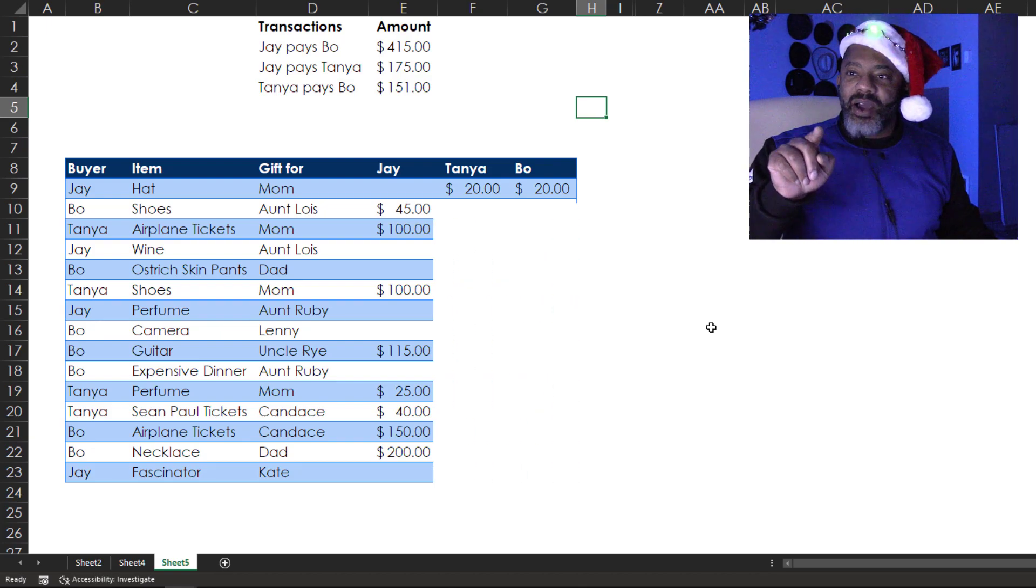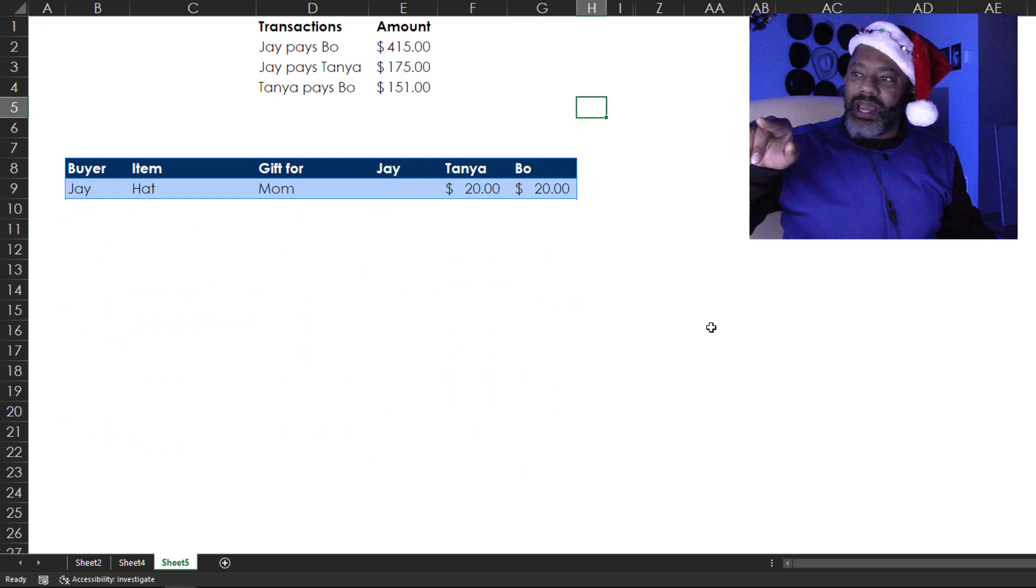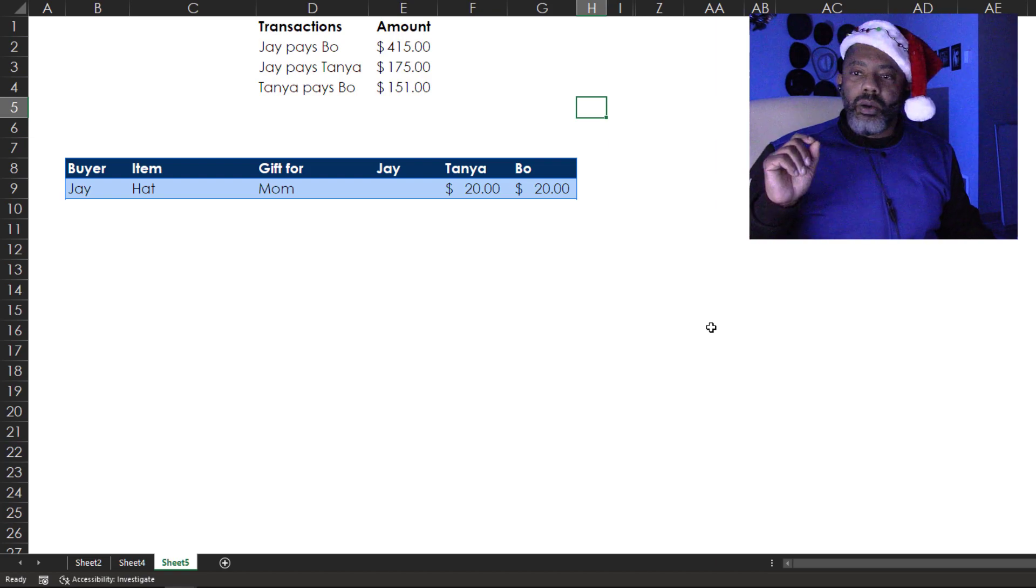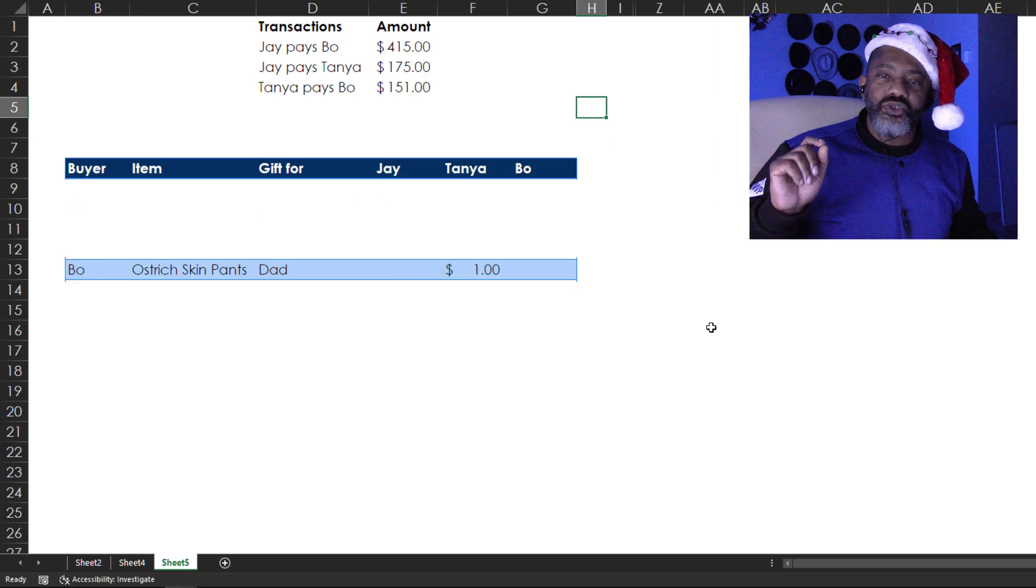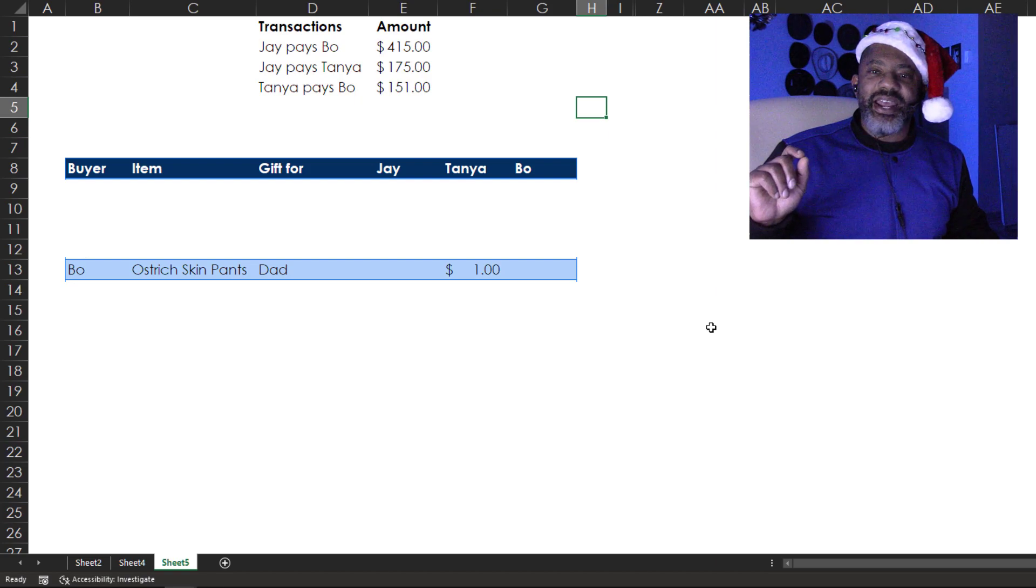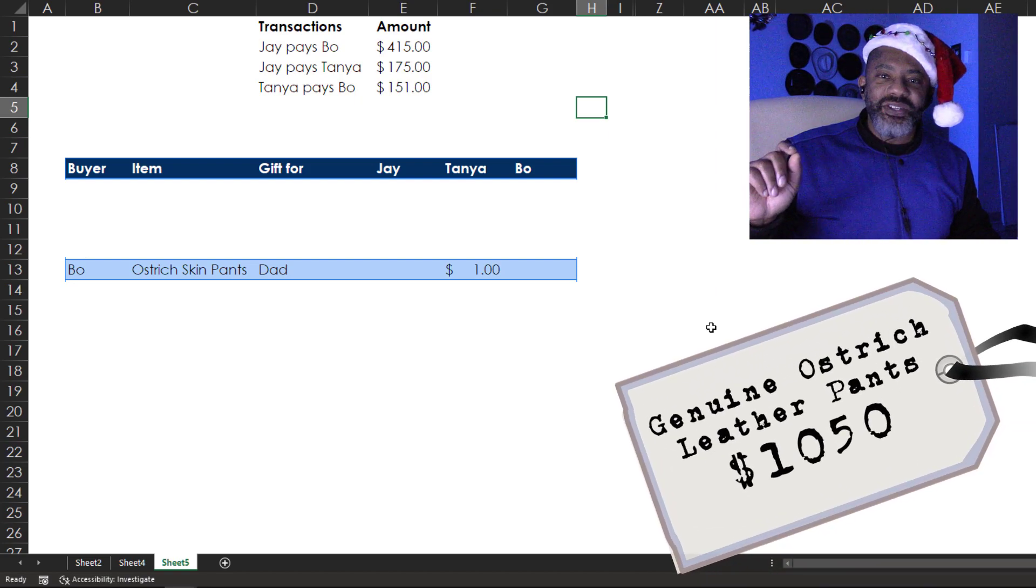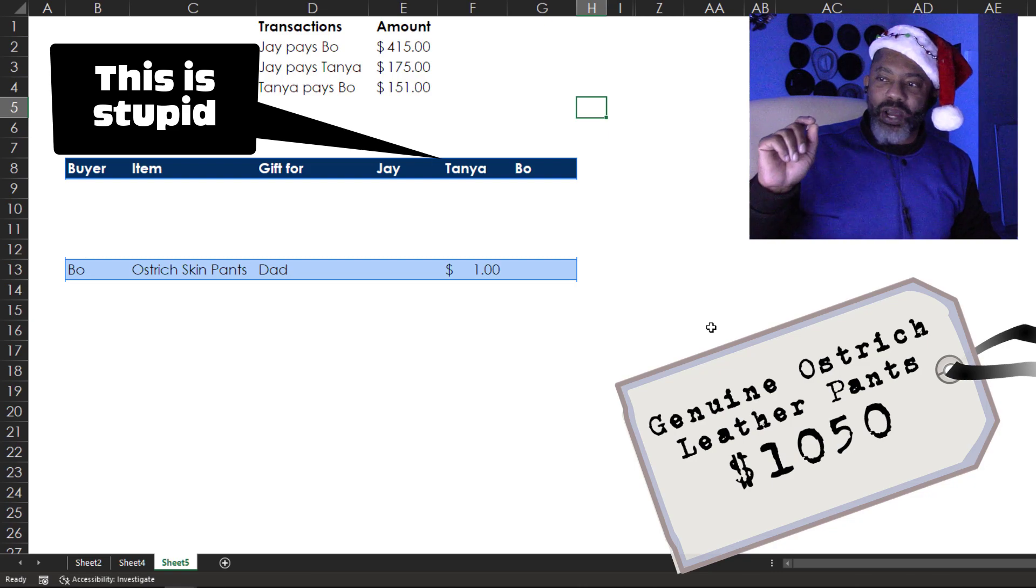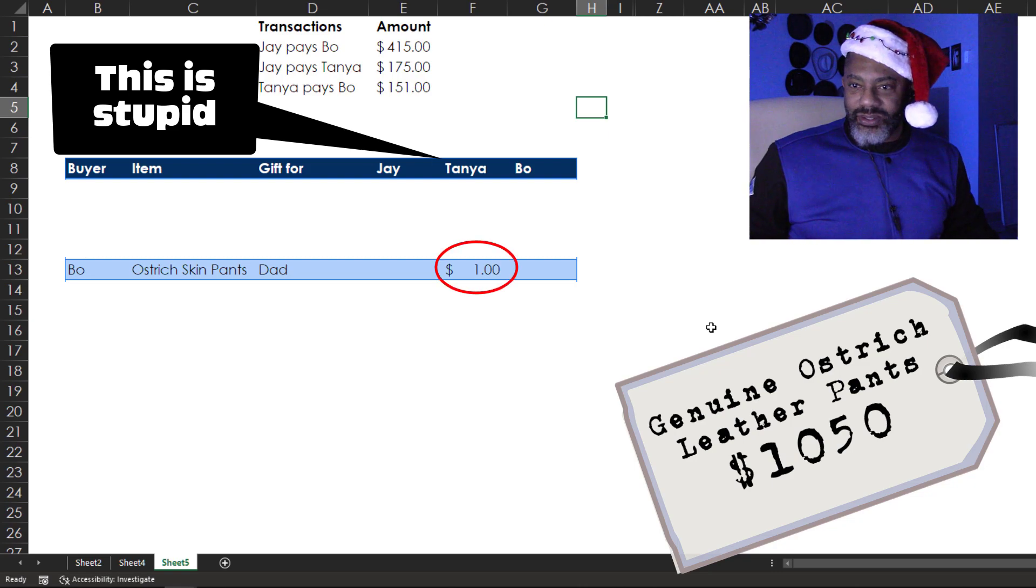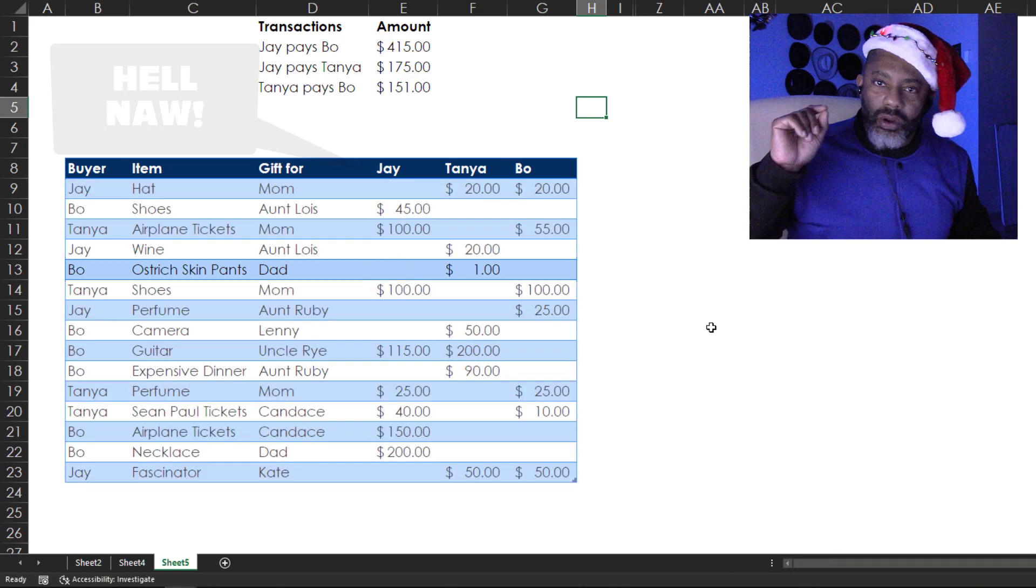Jay found a hat for mom. Bo and Tanya are both in for 20 bucks. Bo found some ostrich skin pants that dad has really been wanting, and Tanya said this is stupid but I will contribute a dollar. And Jay said, hell no.